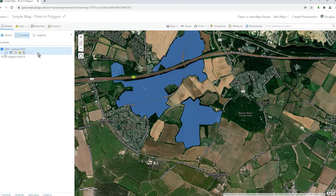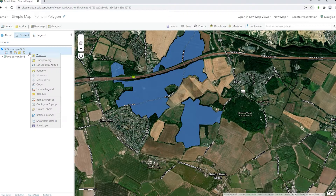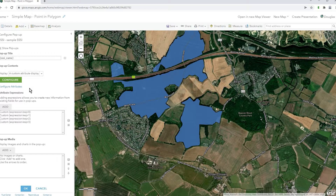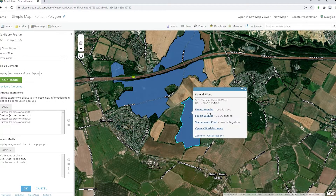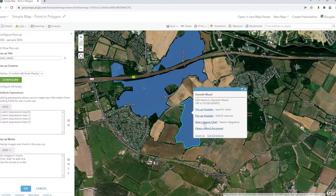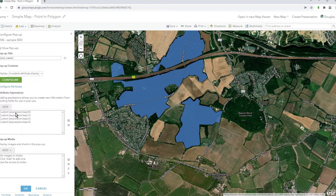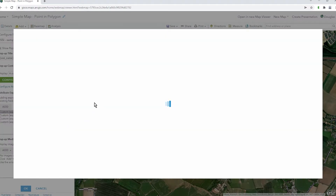Classic has this great functionality which I'll now show you. Go to 'Configure Pop-up'. What's going to pop up here is I've got these expressions — four expressions: one to build the YouTube link, another to build the YouTube channel link, one to build the Teams chat activation, and one to build the Word one. The first thing you do is add an expression, so let's look at the YouTube one — expression zero.